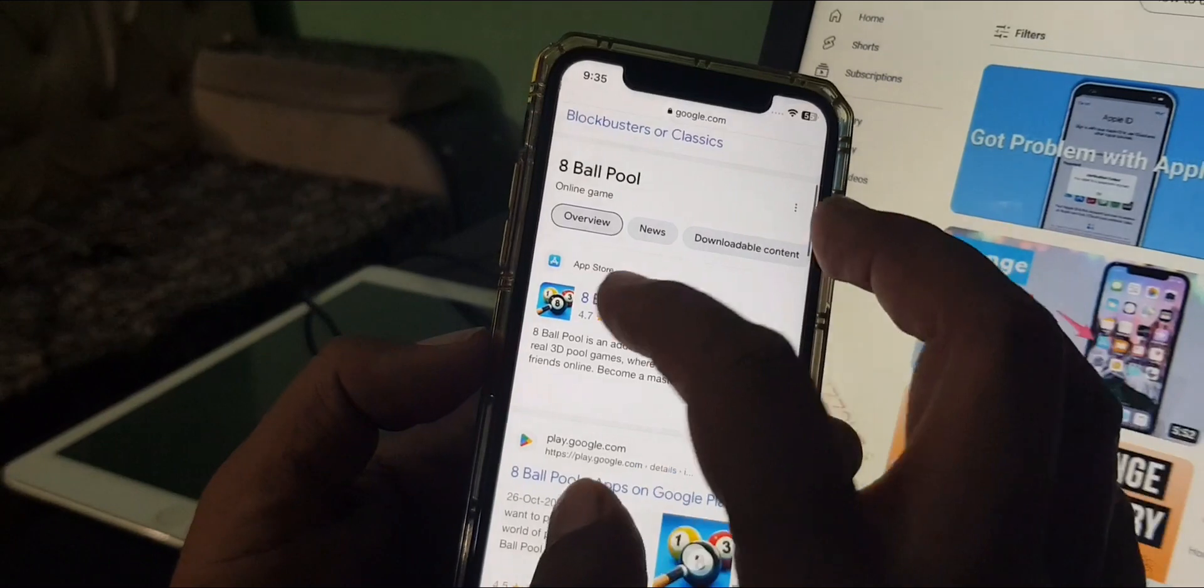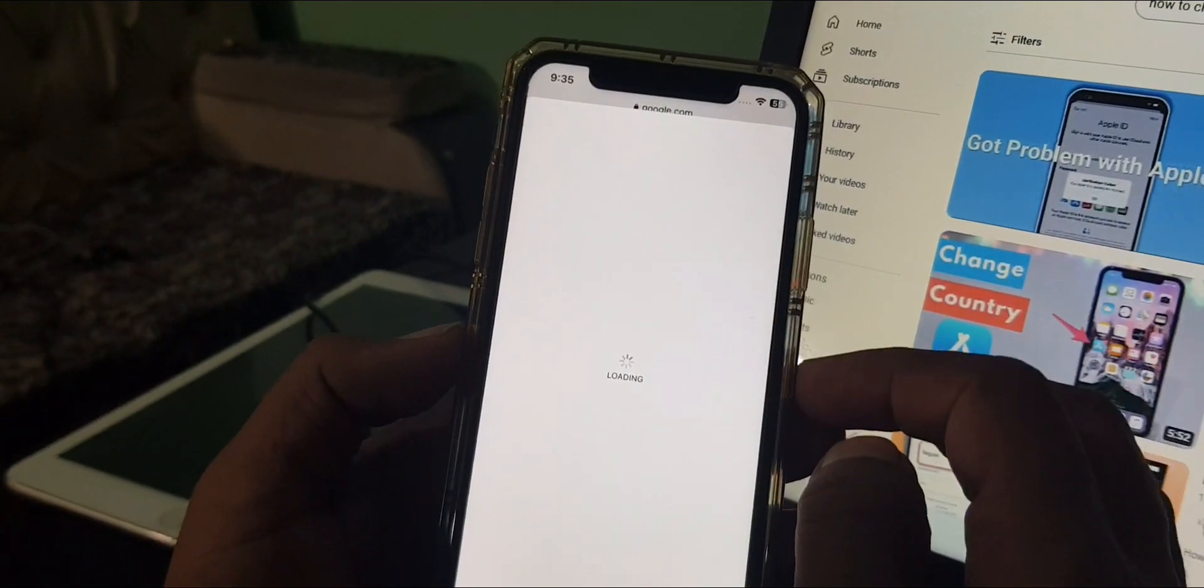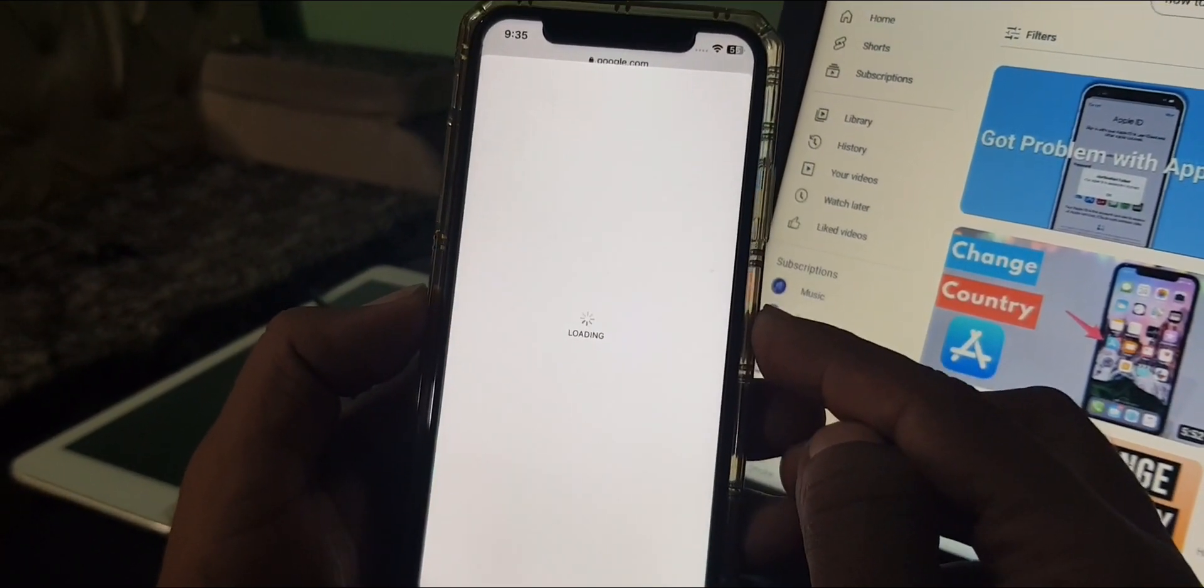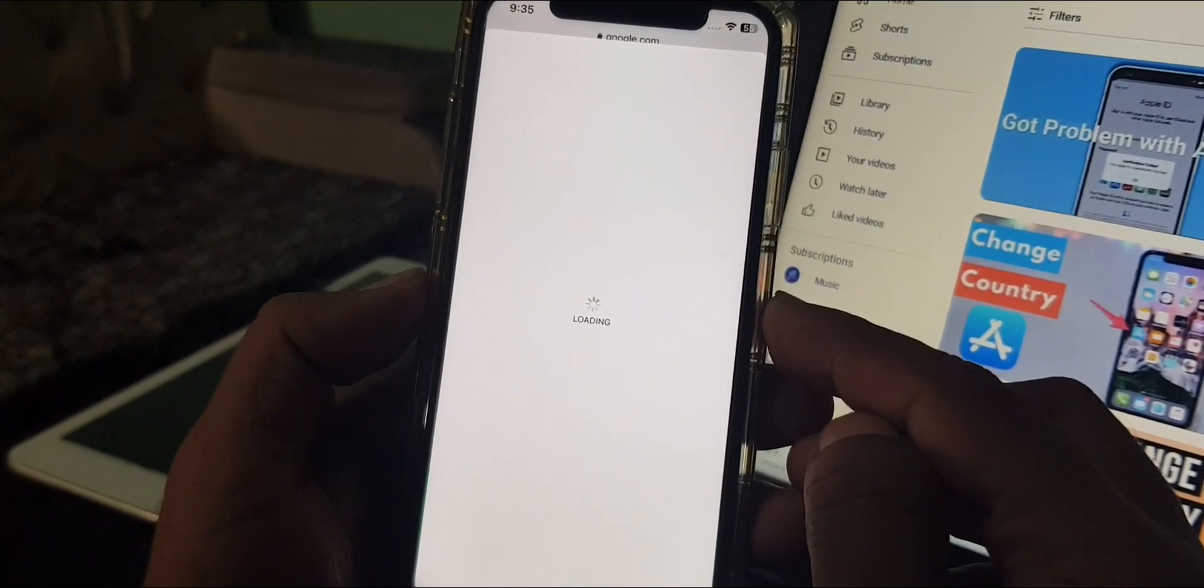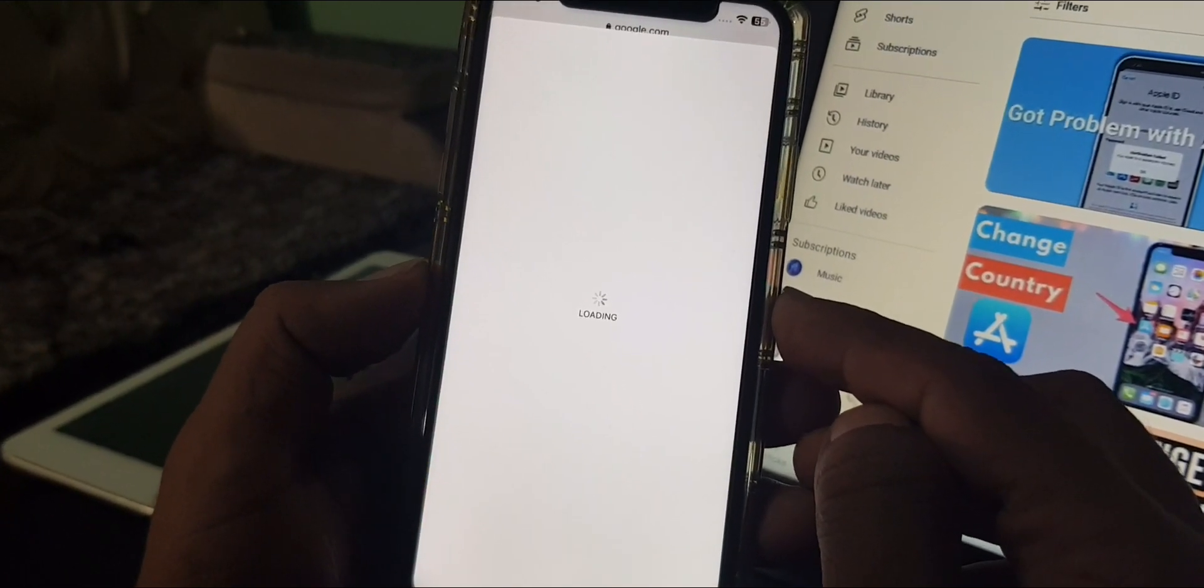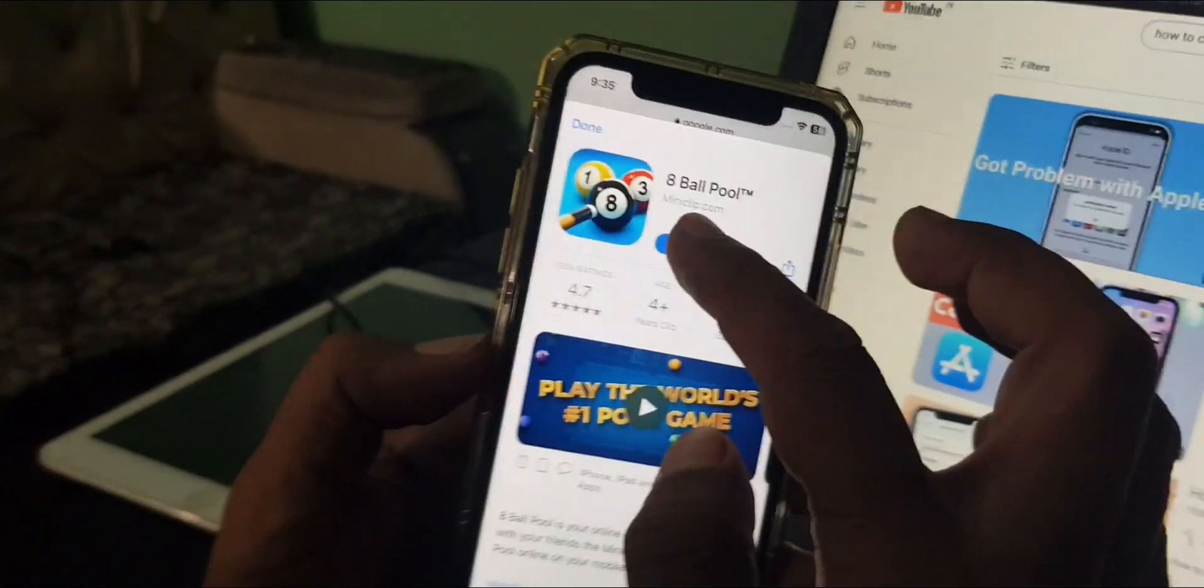As you can see here is the 8 Ball Pool game. Wait for a few seconds.